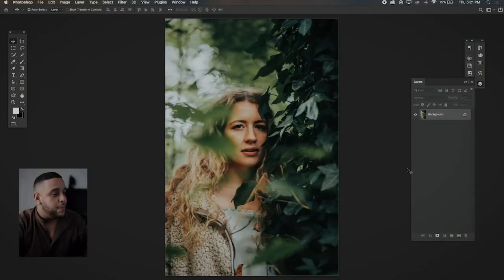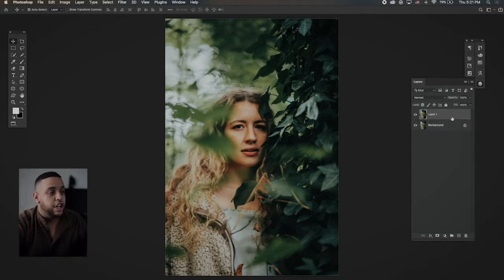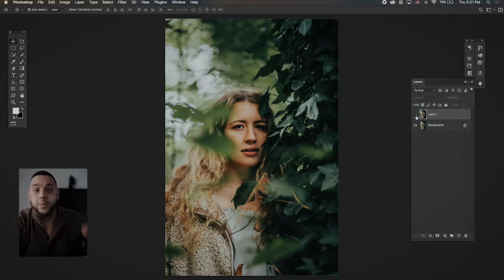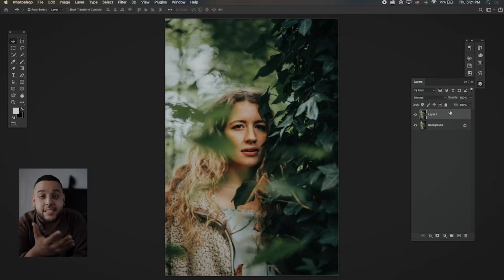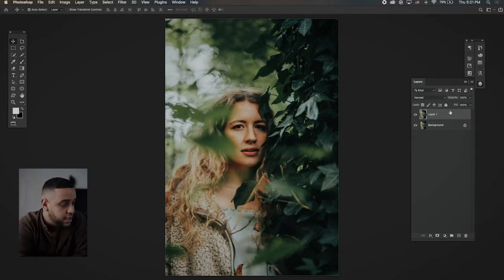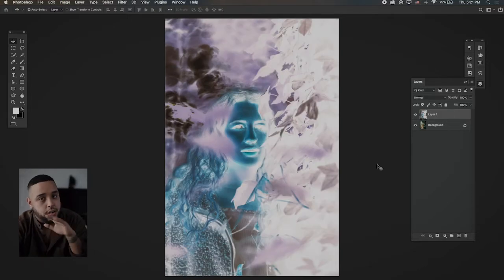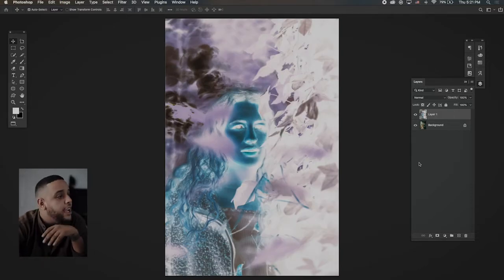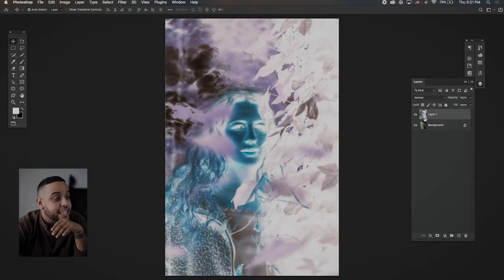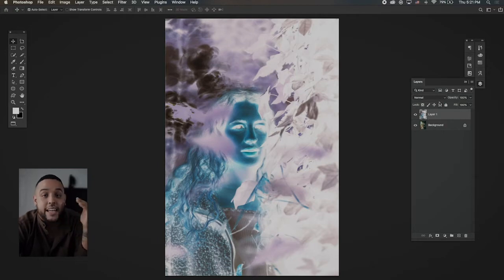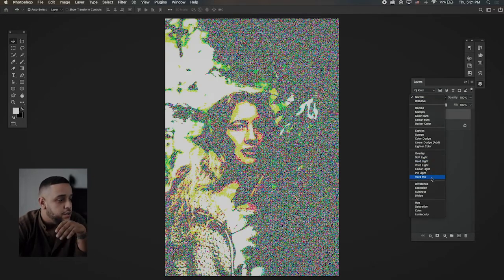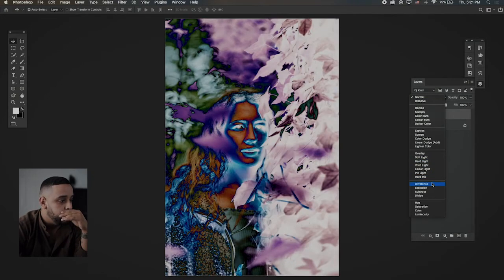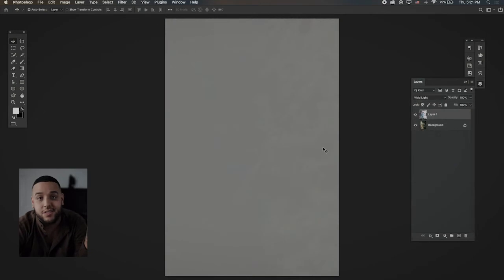Once you open up Photoshop what I do is copy the background. So it's going to be command J on your main layer and now you have a duplication of your main photo. Once you do that, it's pretty simple. You're going to do command I. You're going to invert the photo. Looks great. And then just clicking that duplicated layer, you're going to go in and go to vivid light. Looks even better.